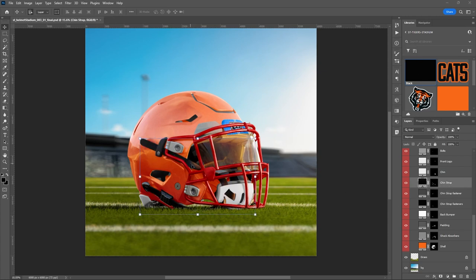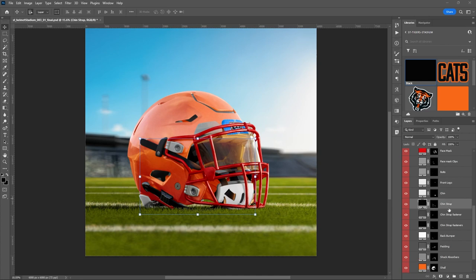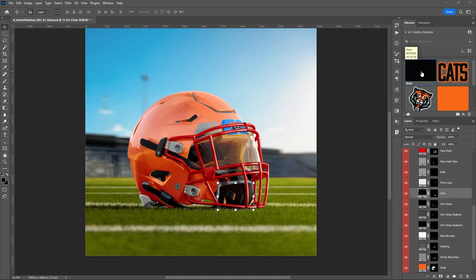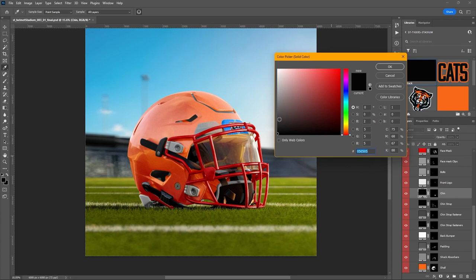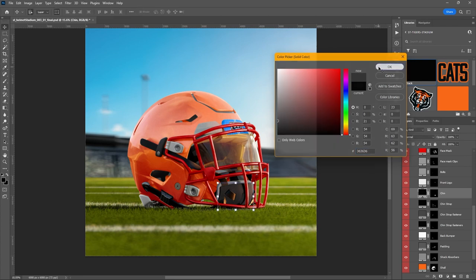You can see the chin strap has that nice orange glare reflection on it from the sun and the color of the helmet — that's just awesome. Let's make the chin strap a little bit lighter so we can see even more of that glare on it.